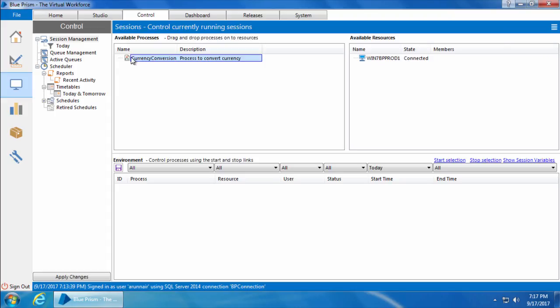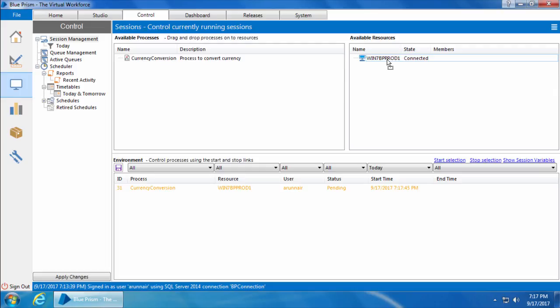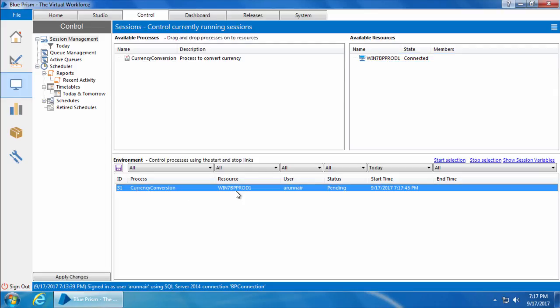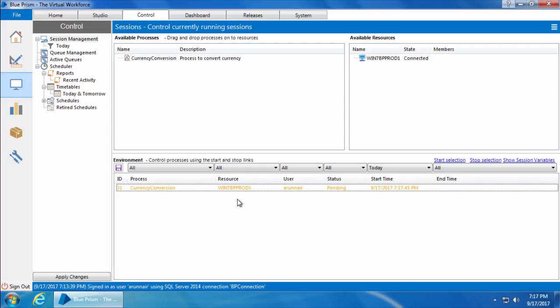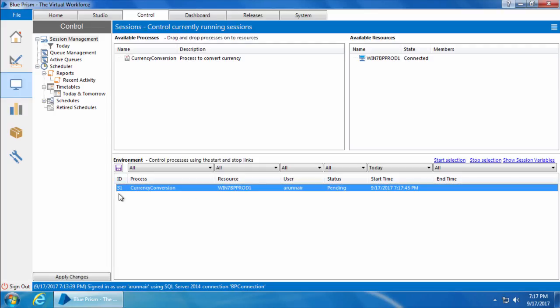In order to run this process from the Control Room, I can simply drag and drop the process onto one of the available resources. We only have one resource, and you can see a new entry is created under Environment. This entry is called a session — it has a session ID, which is an auto-generated number, the process name, the resource name (which is the computer name), the username currently logged in, the status, start time, and end time.